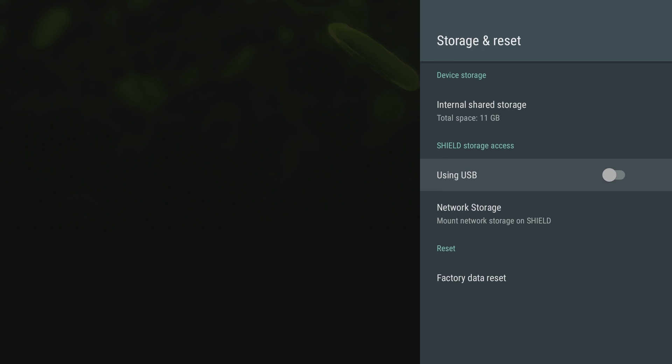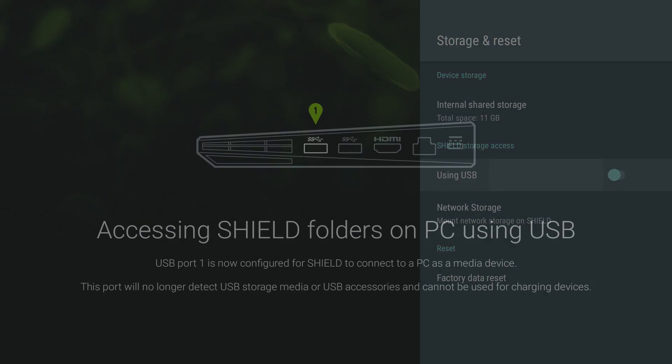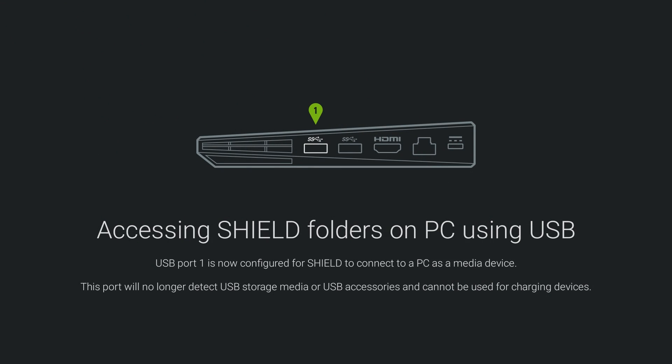And you can see I got 11 gigabytes of total space left on here. You can also click on use USB and it says accessing Shield folders on PC using USB. USB port 1 is now configured for Shield to connect to a PC as a media device.